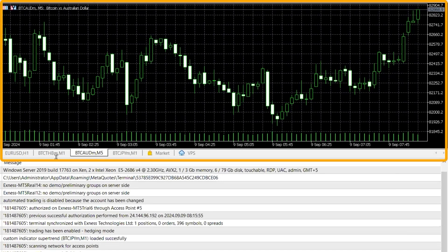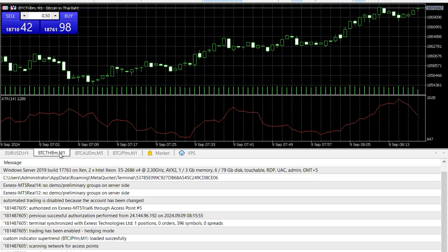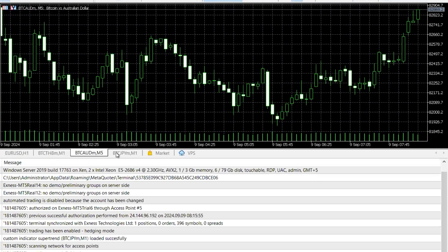So this is currently we are seeing Bitcoin Australian and all. So this is Euro USD, these are the charts. We can switch Bitcoin and Japanese you want.